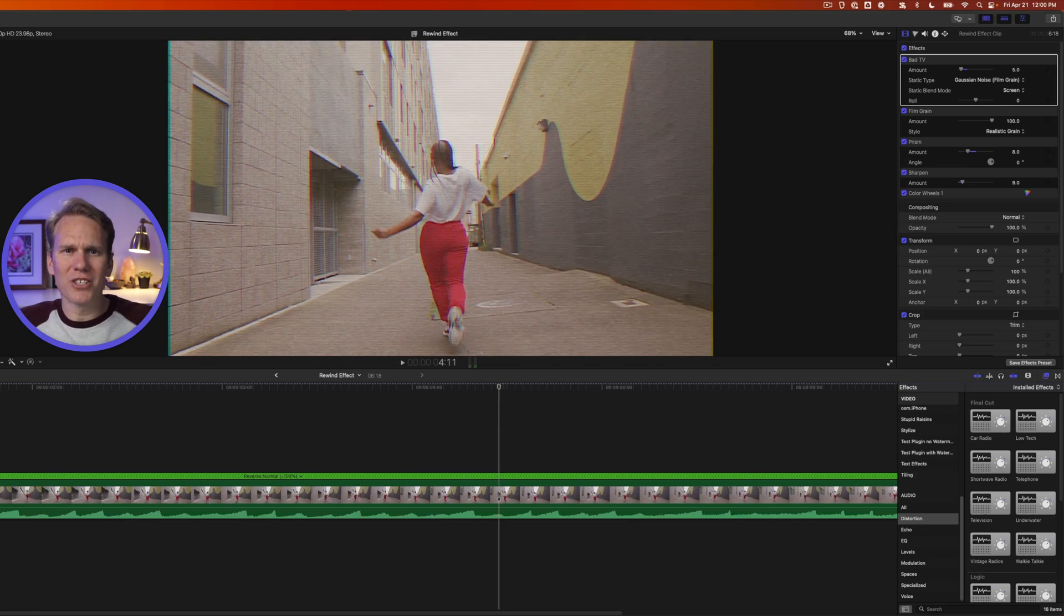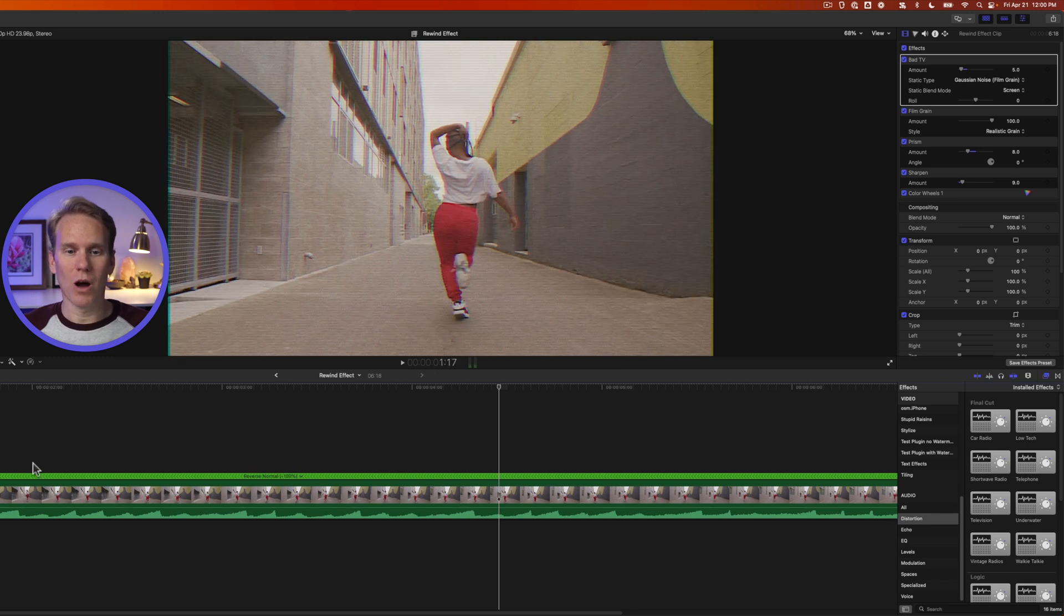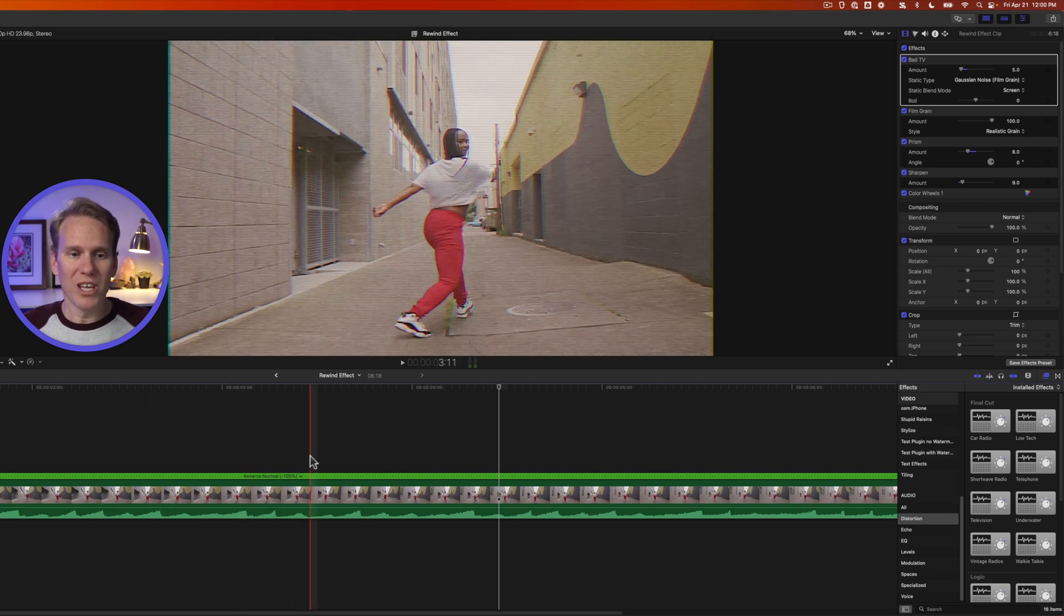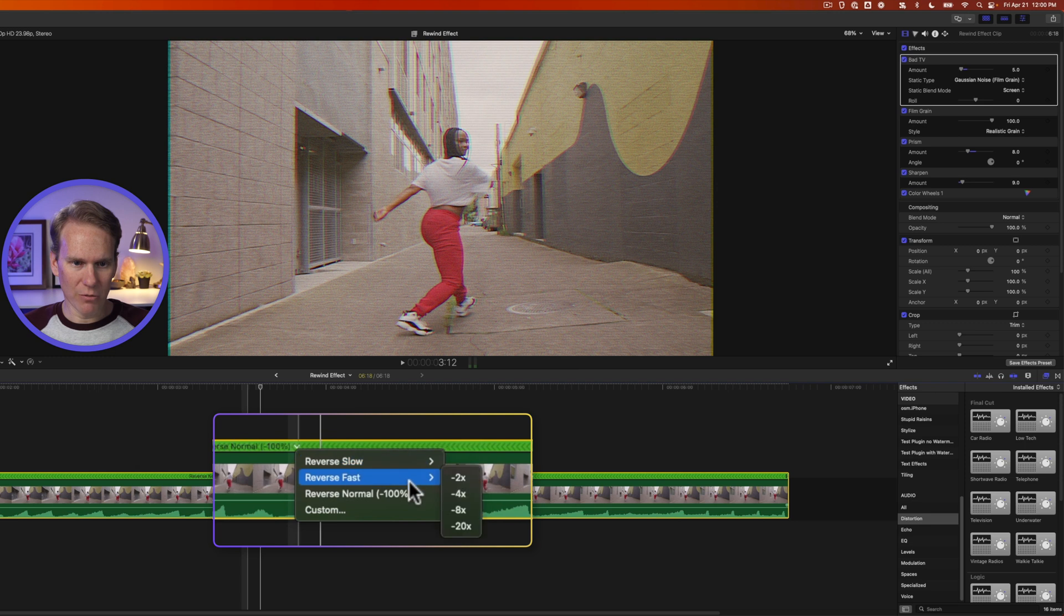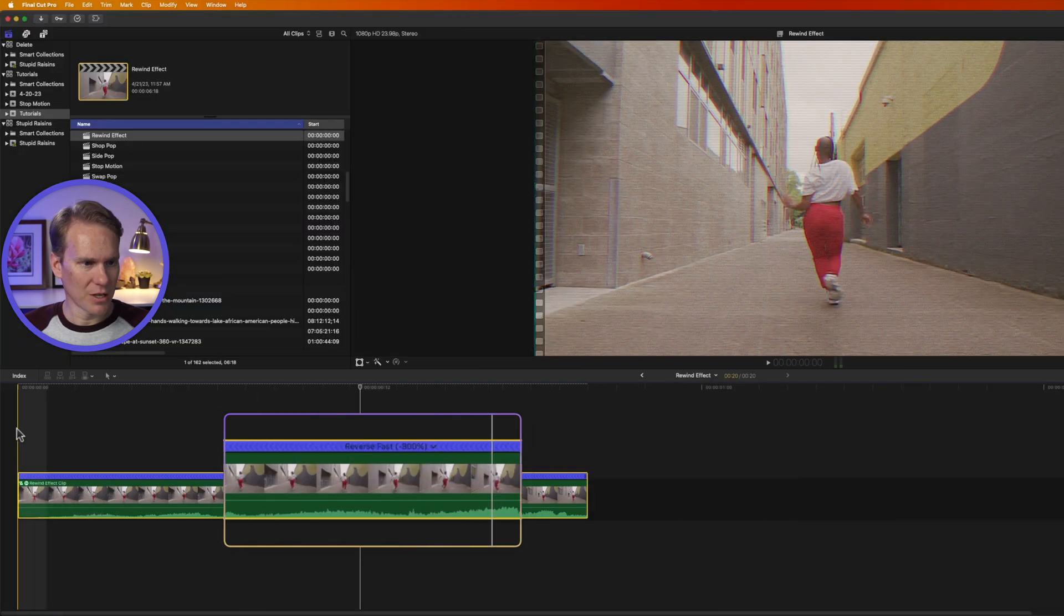It's looking pretty good, but it just looks like it's playing backwards. We want to make it look like it's rewinding. So we need to change the timing of it. You can click on this arrow right here and you can select Reverse Fast and pick one of these. Let's try eight times.